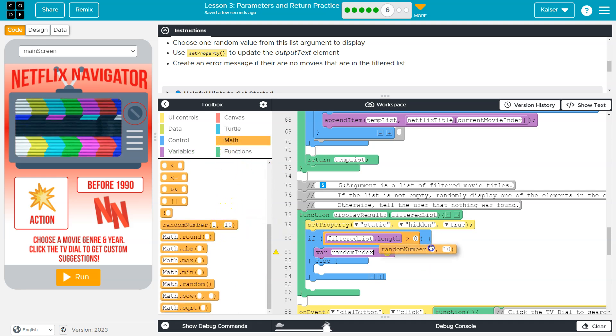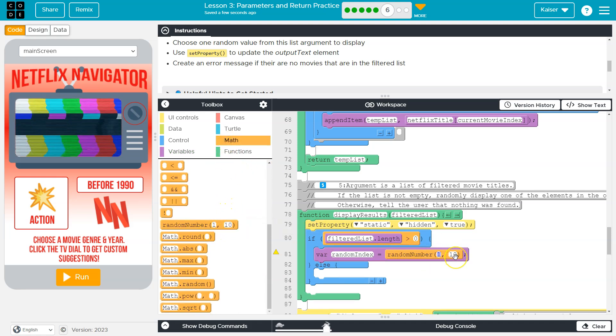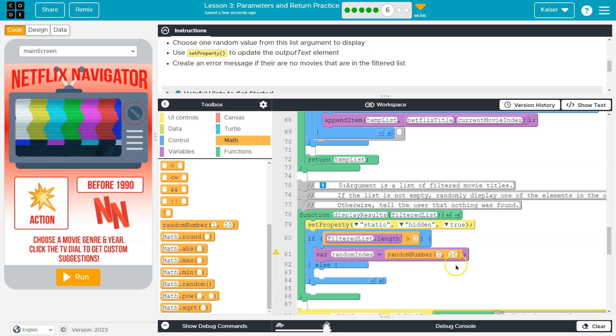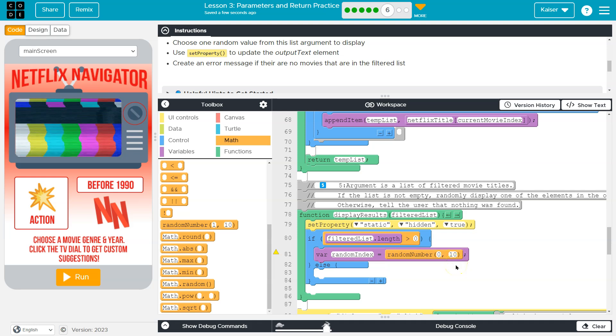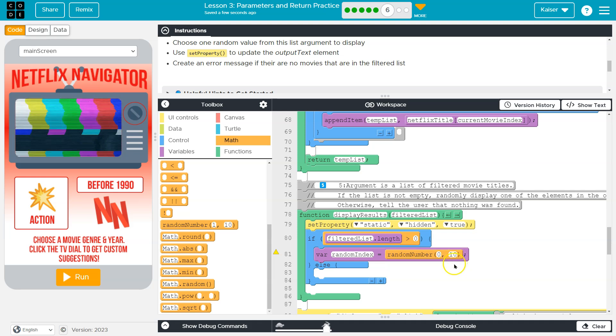And then I'm going to head over here to math, math random, and we're going to start at zero because remember indexing starts at zero.